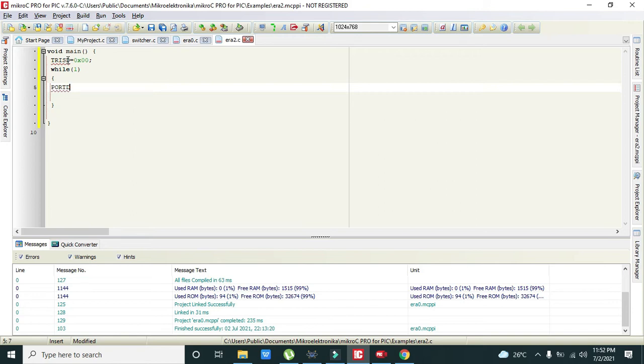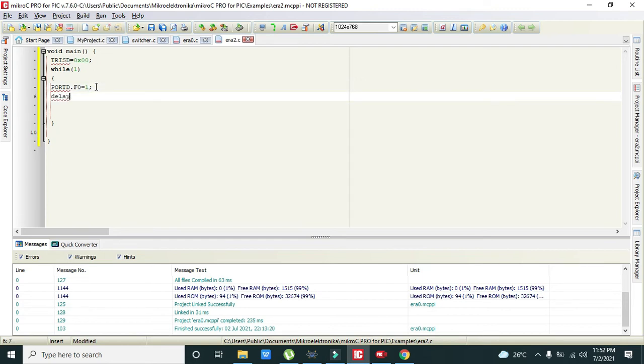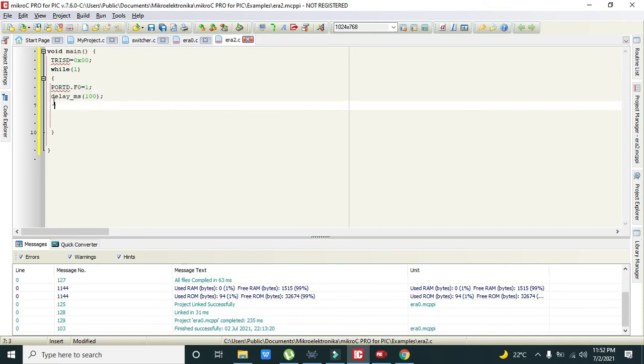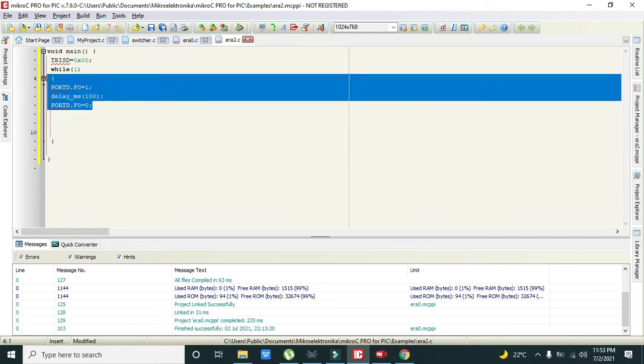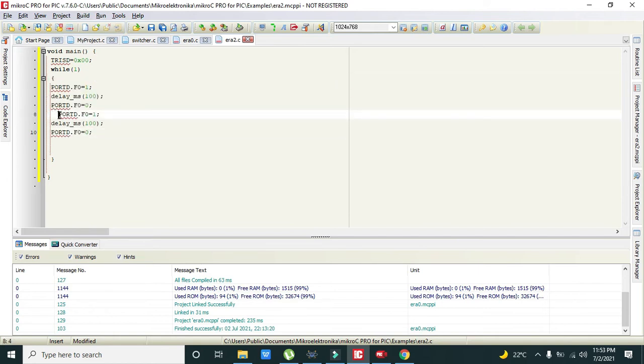Now we will write PORTD.F0 = 1. What is meant by this line is that on pin 0 of port D we are sending one logic. Then we will write delay_ms(100). Then we need to make it off, F0 = 0. So our red LEDs will become on and off. We will repeat them for one more time, again I will write it.